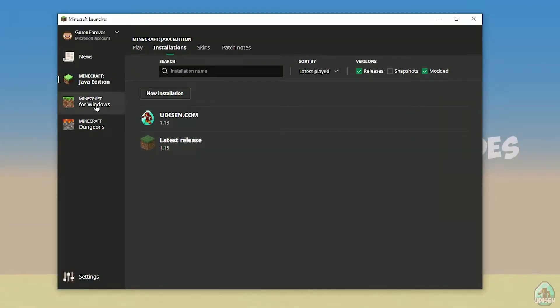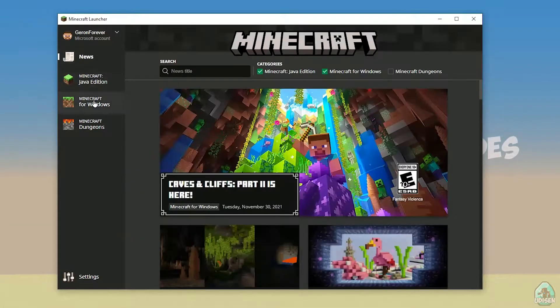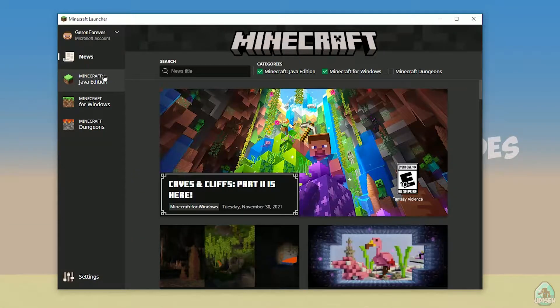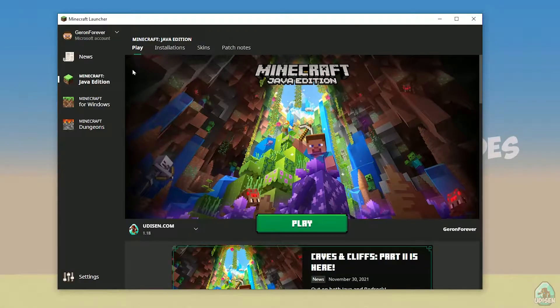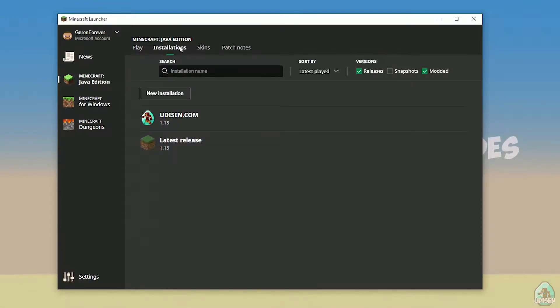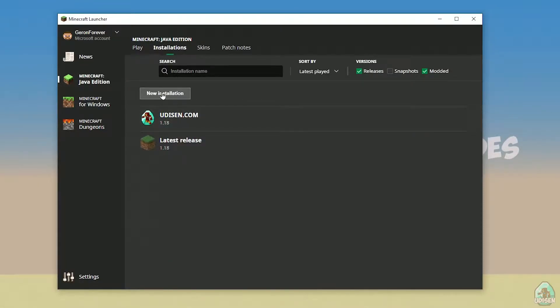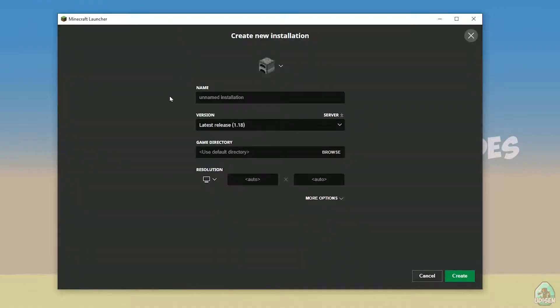Open your Minecraft Launcher as usual, go in Minecraft Java Edition section, installation. Find the option, tap new installation, name it YouTube subscribe, create.